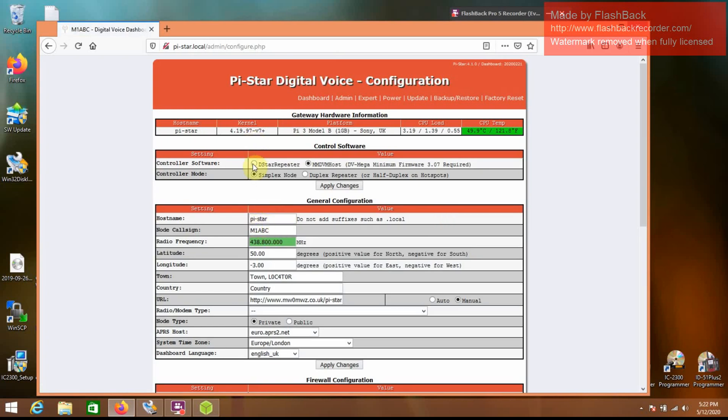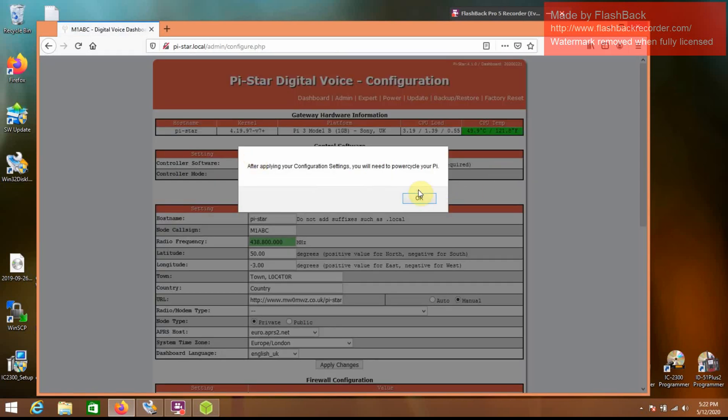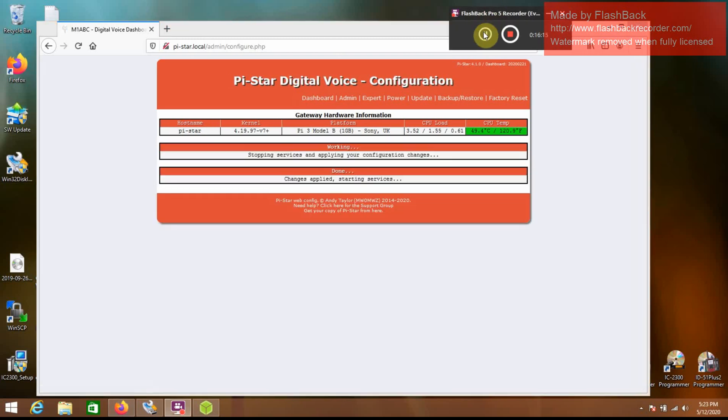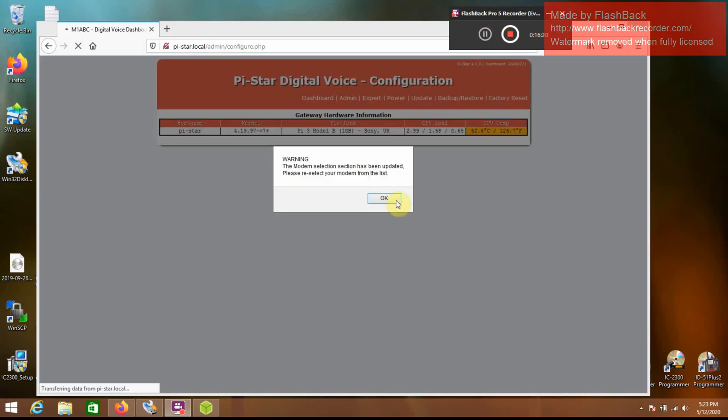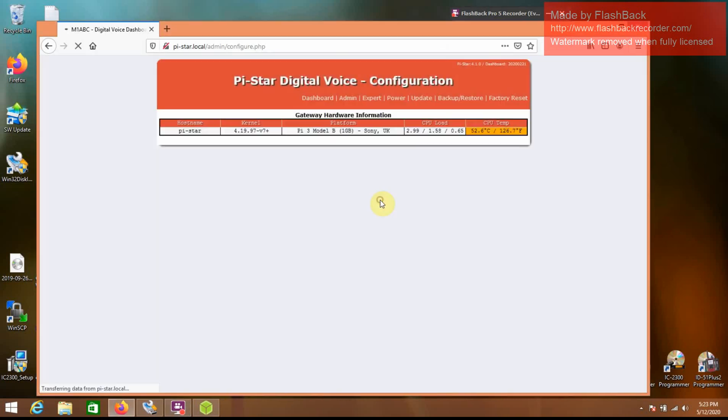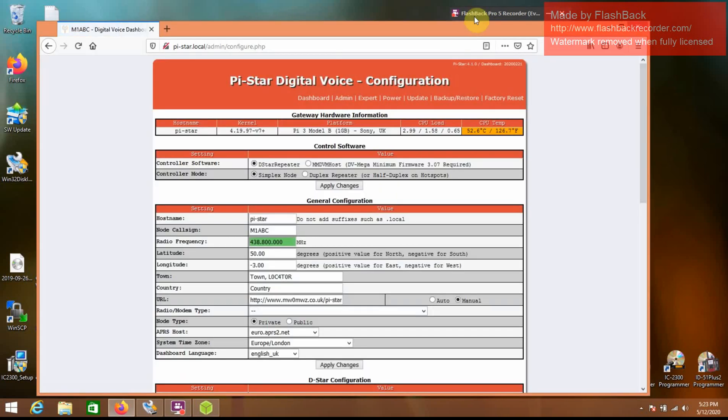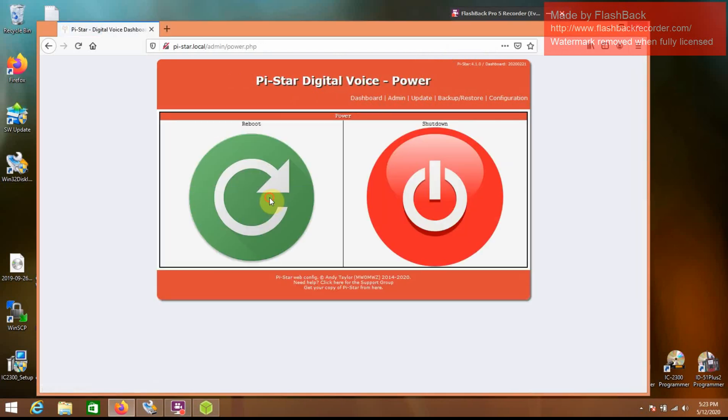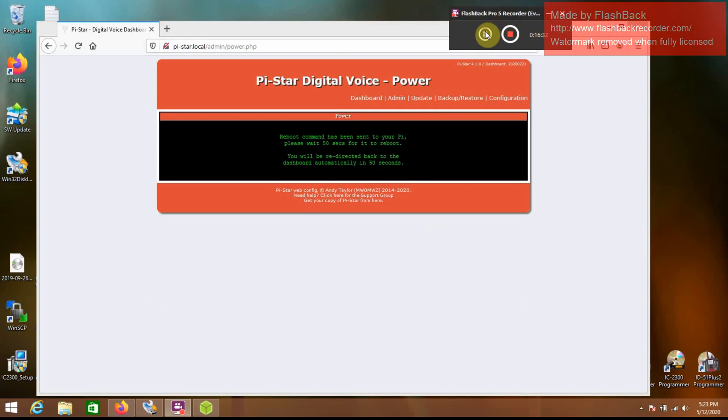So I'm going to go to D-star repeater, just like that, apply changes. And then after it applies that change, you do want to reboot again. So we're going to go to power, reboot, and give that a few seconds.